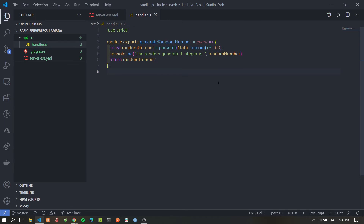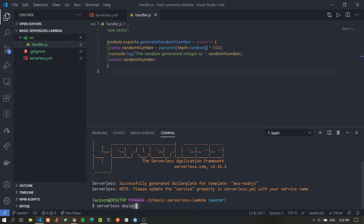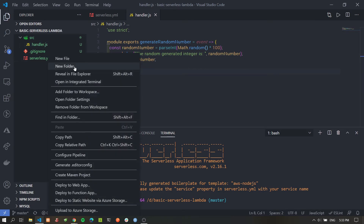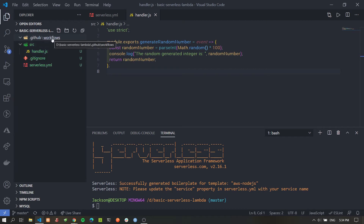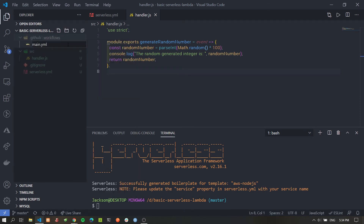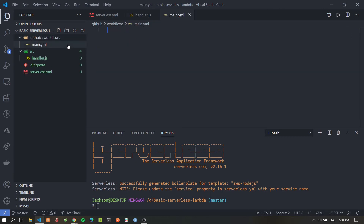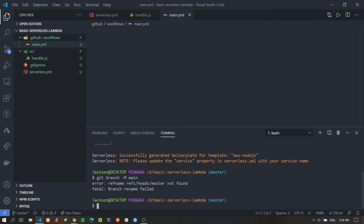Now we need to deploy this serverless service to AWS. We could run `serverless deploy` from the terminal each time, but we want to keep things automated. So instead we'll use GitHub Actions. To do so, we create a folder called .github at the root of the project, with a nested folder called workflows. GitHub will automatically read any files from here. We'll create a file called main.yaml which will run our action on the main branch.